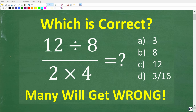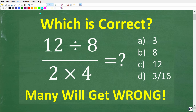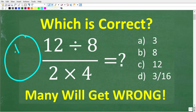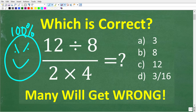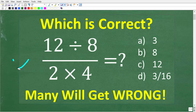Many of you are going to be shocked that you're going to get this simple math problem wrong even if you use a calculator. Some of you might be saying, come on Mr. YouTube Math Man, if I had a calculator there would be like a 100% chance that I would get this right. Well, don't be so sure about that. There's only one way to find out and that is to try the problem: 12 divided by 8 divided by 2 times 4.